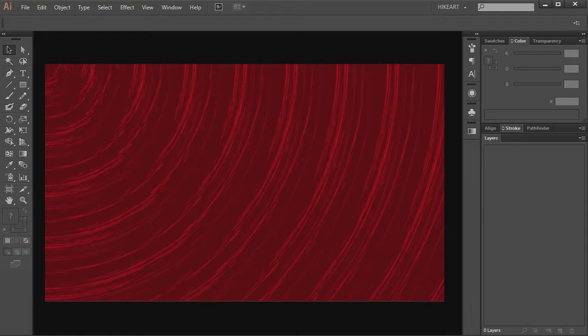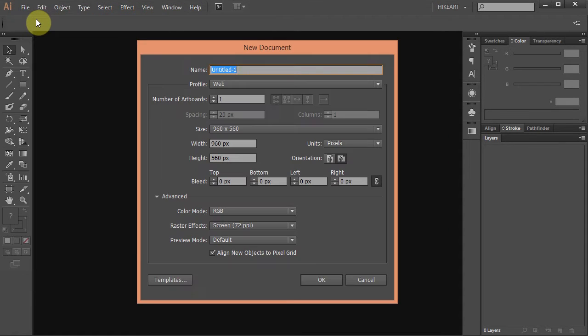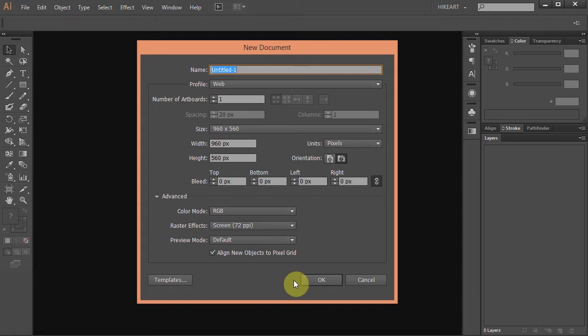Let's make a new document. Go to File New and set the profile to web. Click OK.